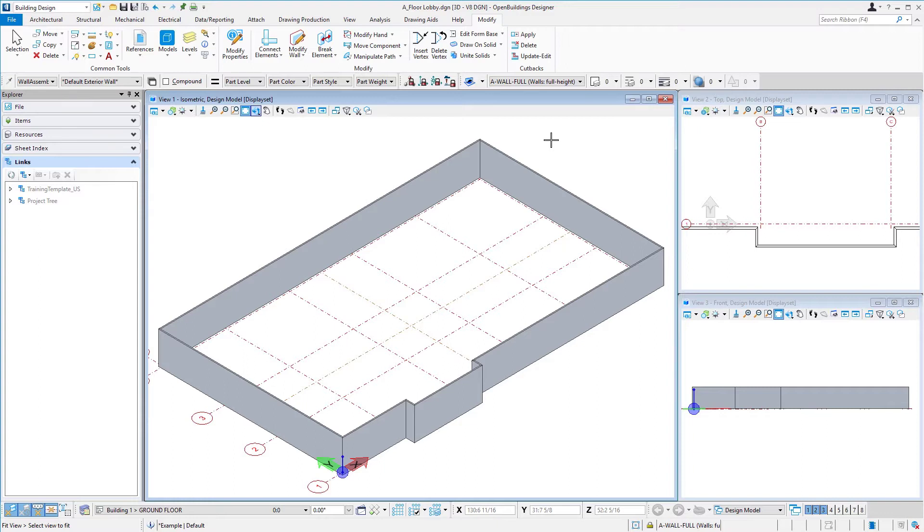Now we can actually do this all at once. In other words, we can select all the walls that we want to modify and make those modifications at once. There's actually several ways we can create these selection sets, and we'll look at those different ways as we go through the course.